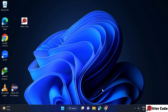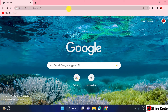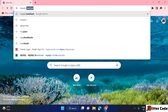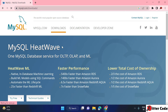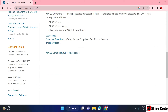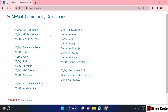First, go to any browser and search for MySQL download. In the first result, go to mysql.com. If you scroll down you will land on the download space, and you can scroll down and see MySQL Community Downloads, so just click on that.